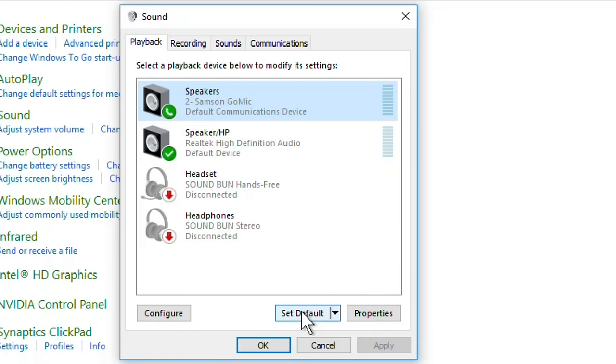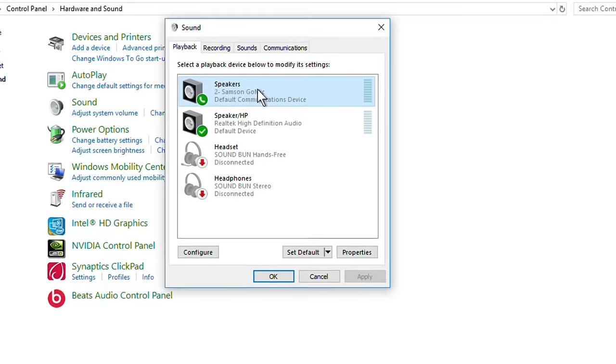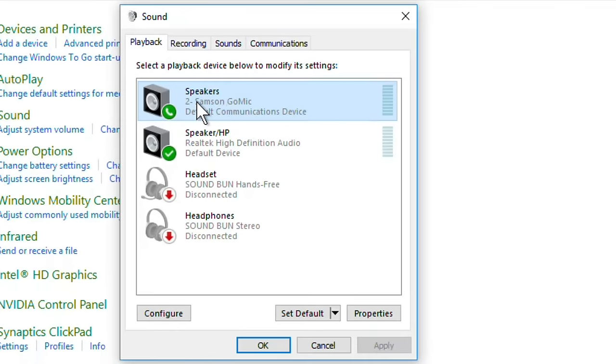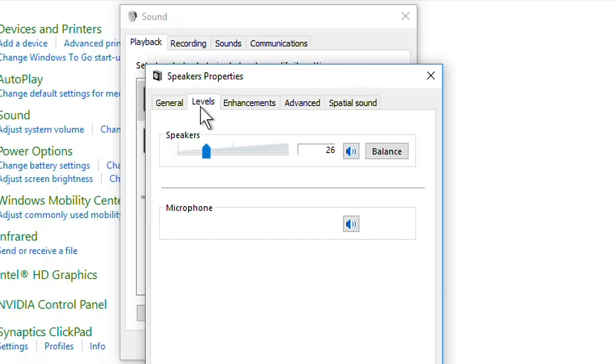One more thing which you need to do is double click on your microphone. Another option window will open. Now just click on Levels tab.